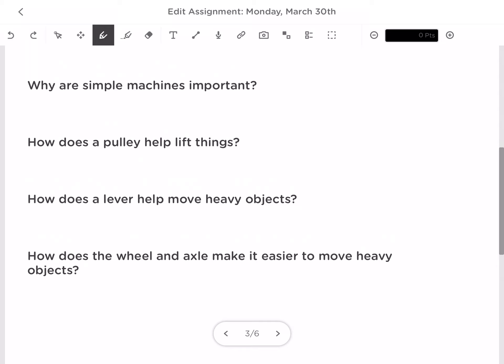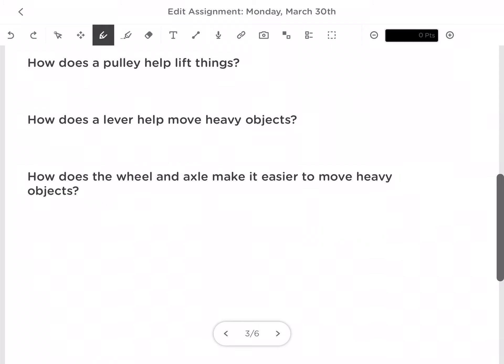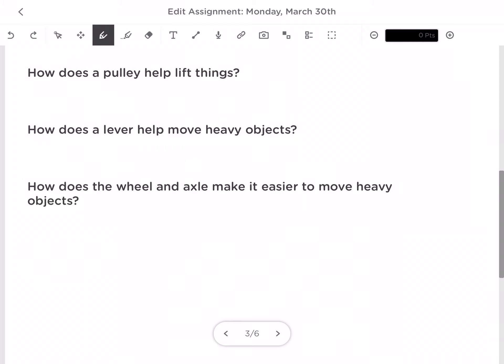How does a pulley lift things? A pulley uses a wheel to change the direction of a force — as you pull down, the object goes up. Sometimes pulling down is easier because the force of gravity helps. This is where our gravity comes into our force in motion.